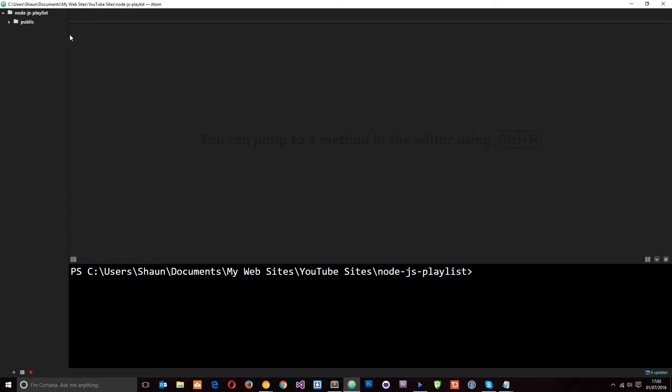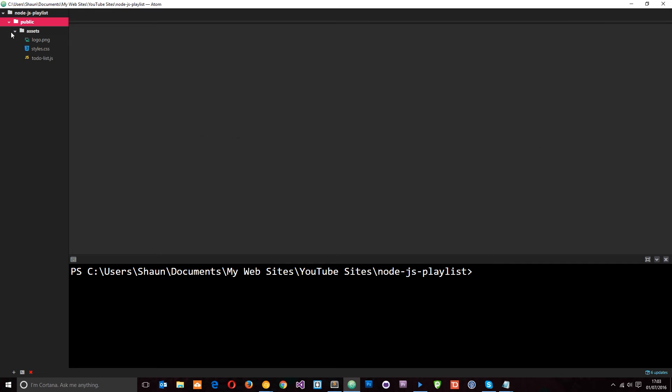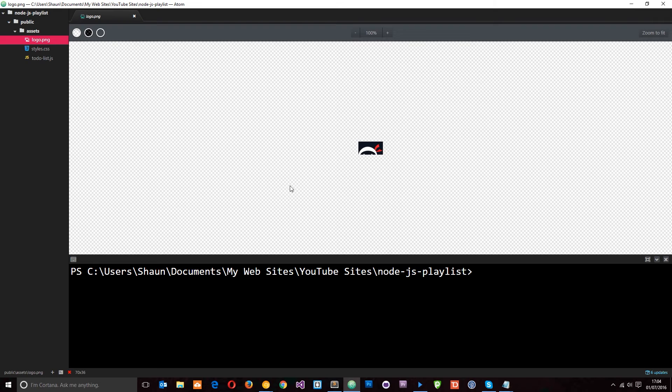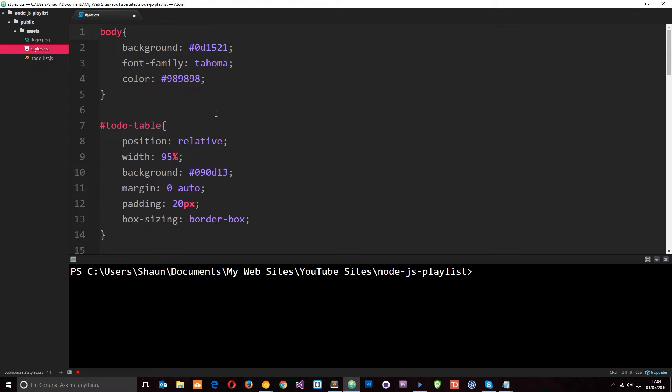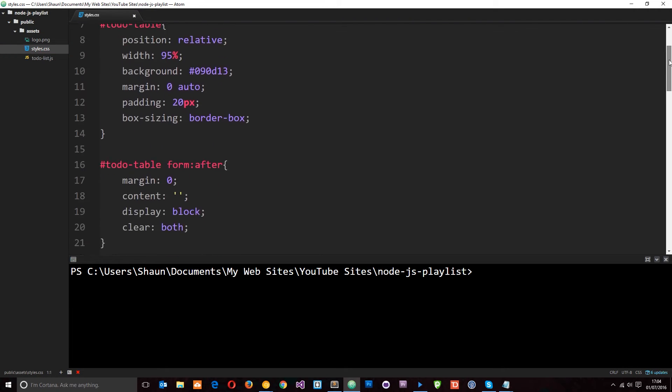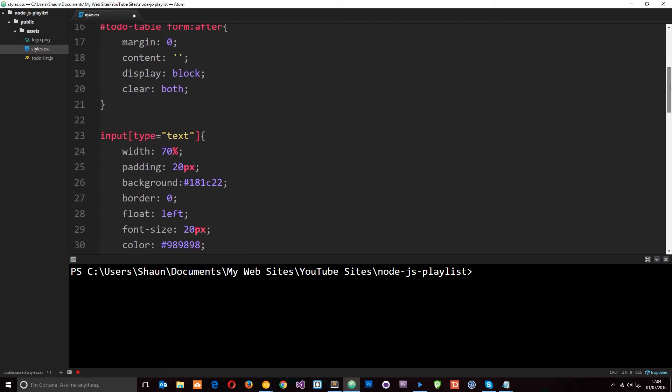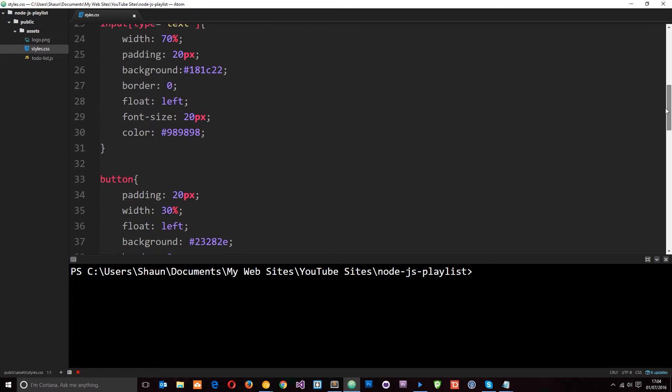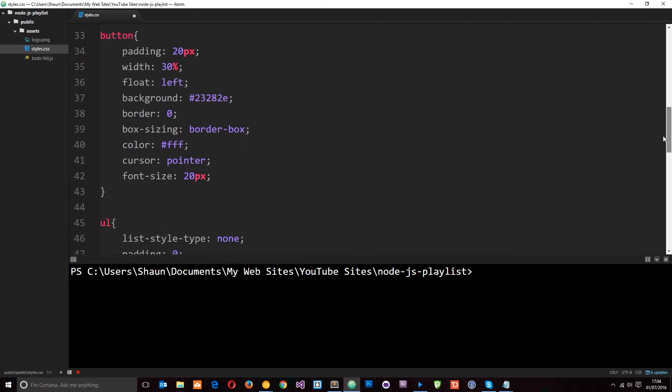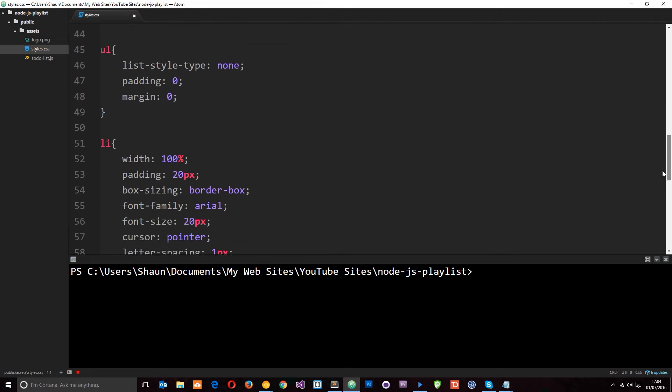Alright, so I've gone ahead and opened up the public folder in my text editor Atom right here. I'm just going to walk you through this really quickly. There's an assets folder inside that. Then we have this little logo right here. We also have the styles.css file which is just some really basic styles which is going to make our to-do application look a bit better.